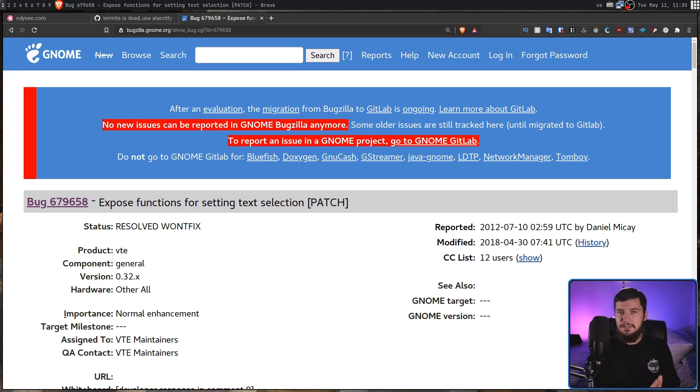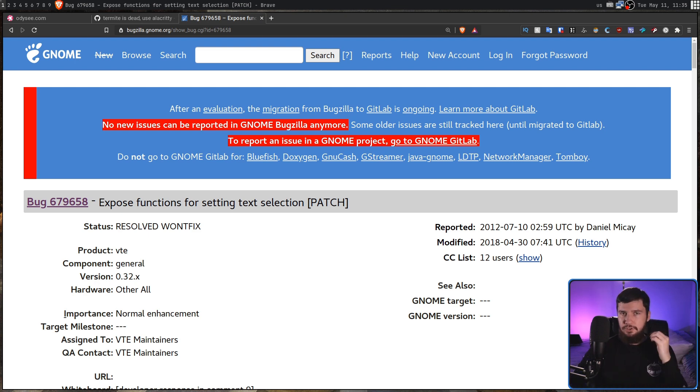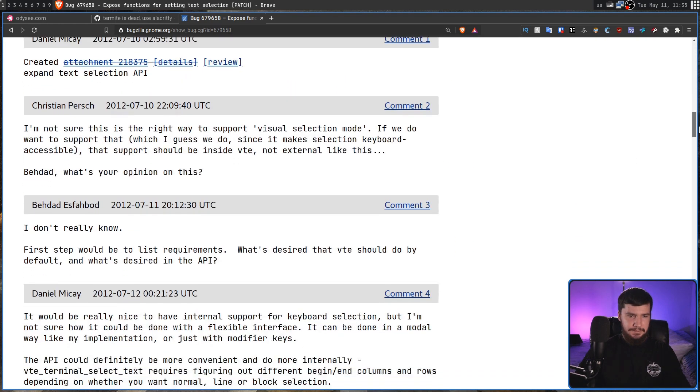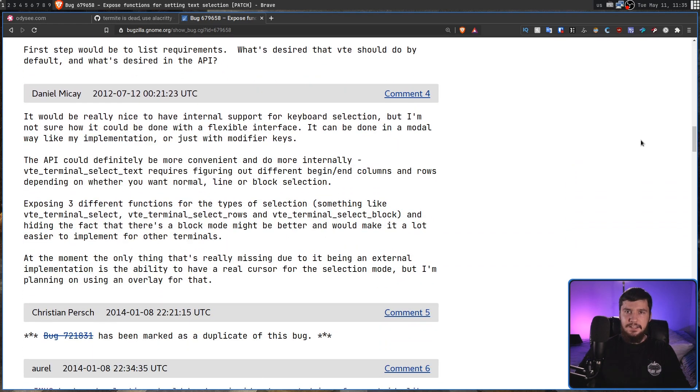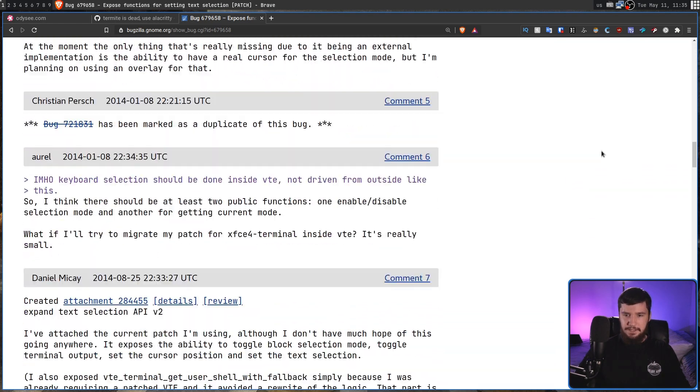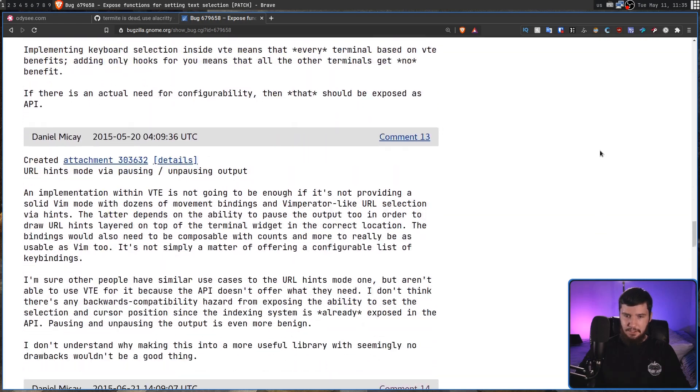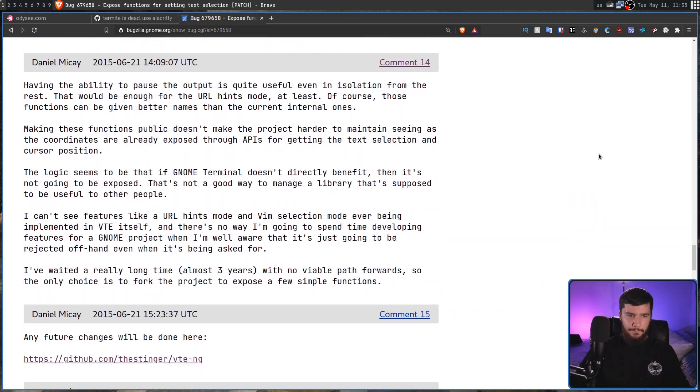this was a patch. This wasn't him requesting a feature and then expecting someone else to go and work on it. He went and wrote the patch himself and then submitted it to the project. So, there was a bit of a back and forth for a couple of years. And then in 2015, we had this comment here, comment 14.